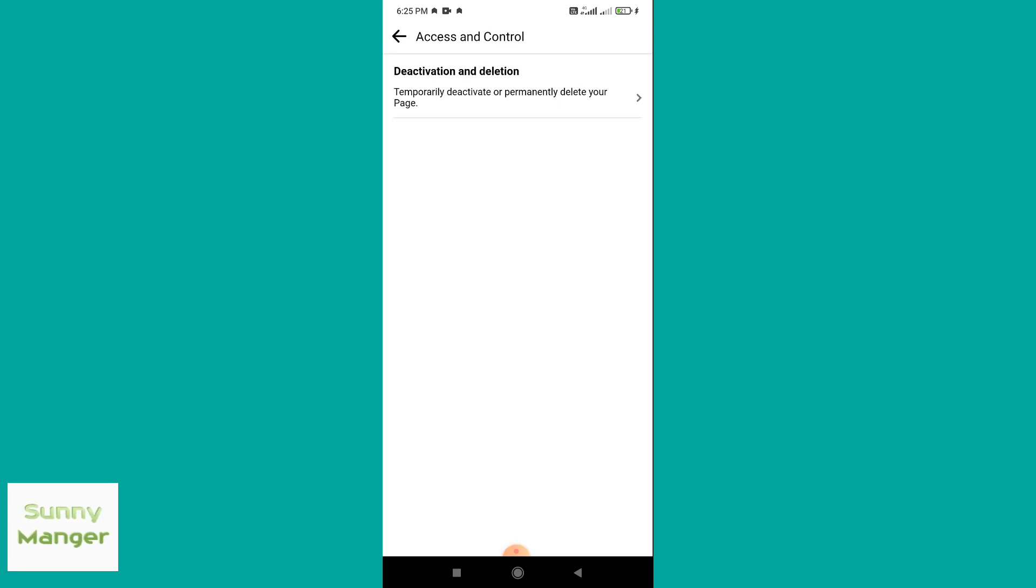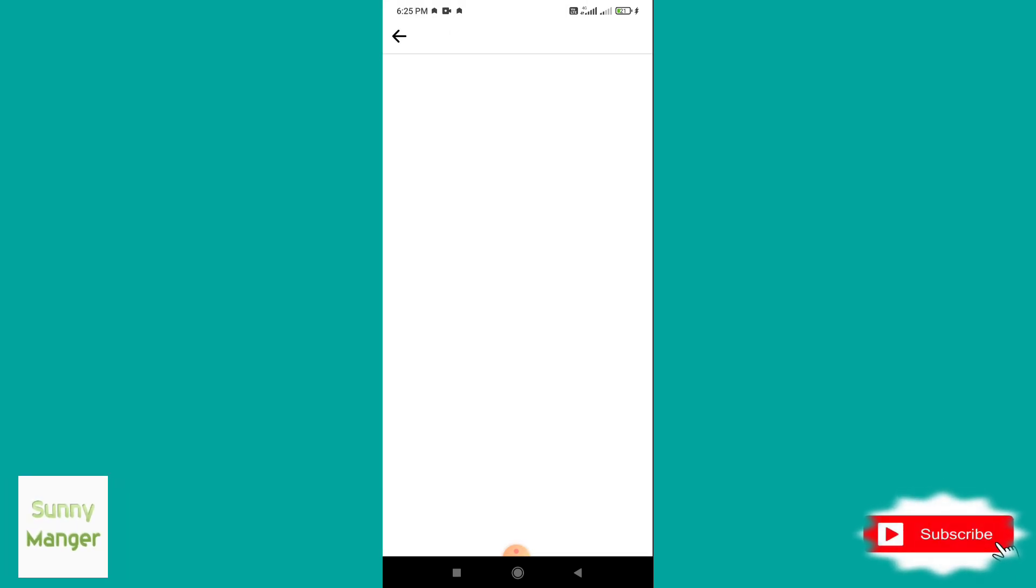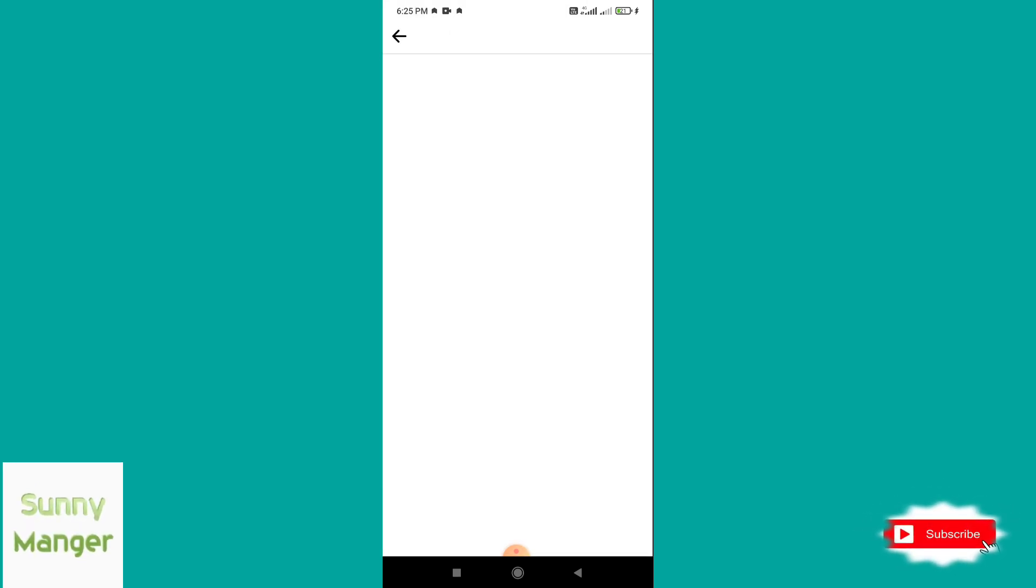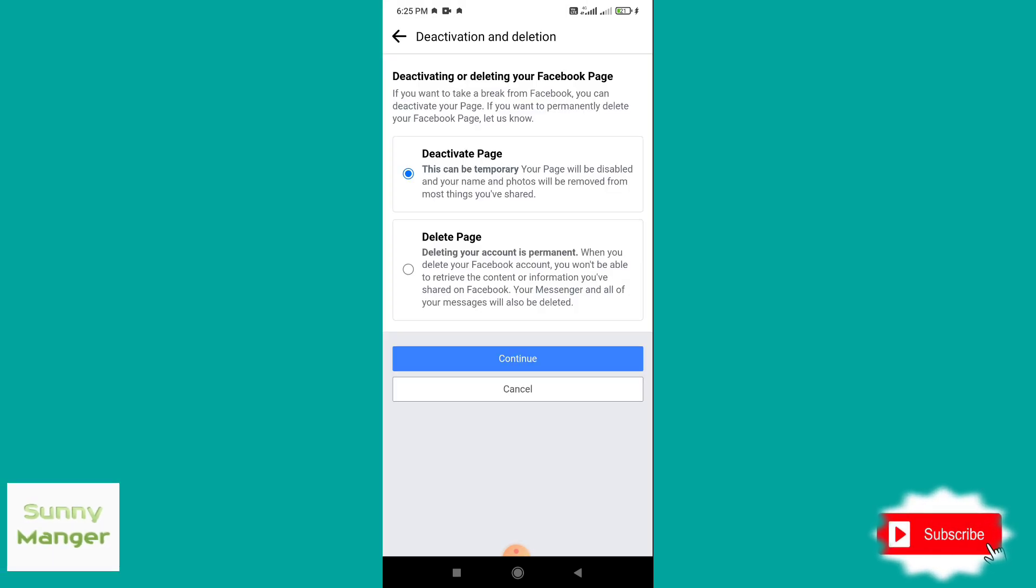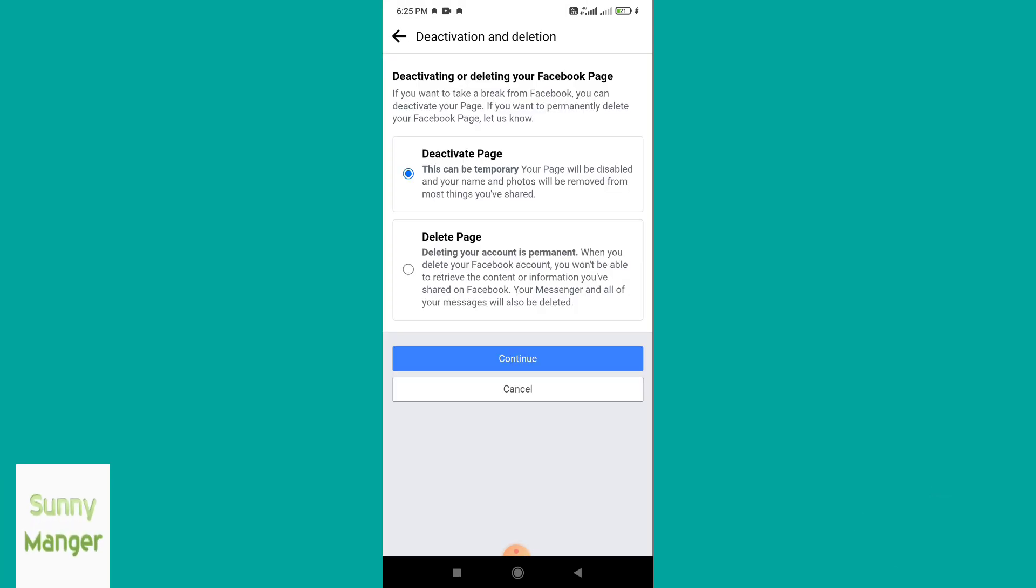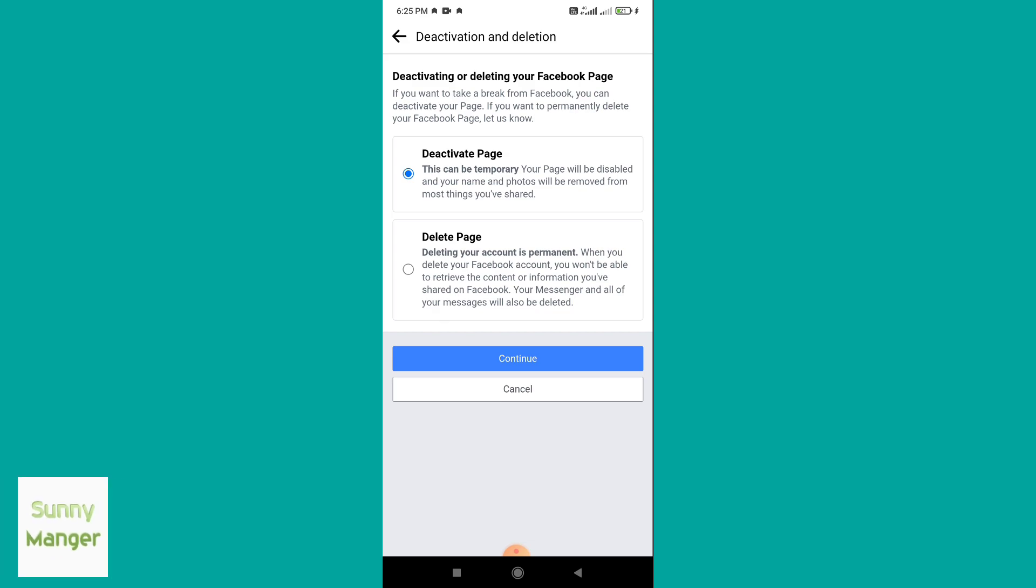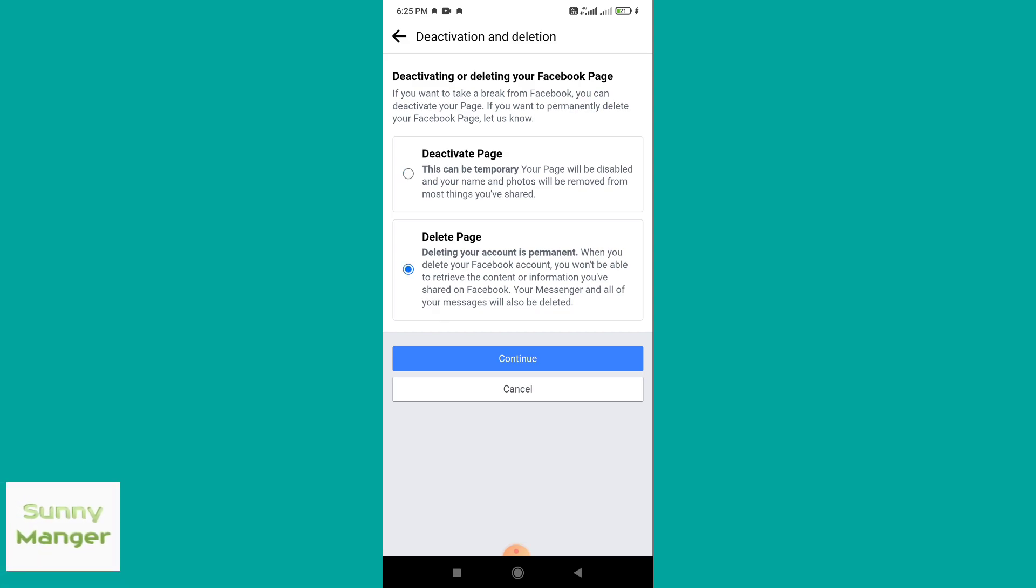Select Deactivation and Delete, then select the second option Delete Page and press Continue.